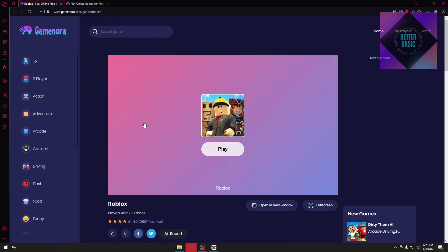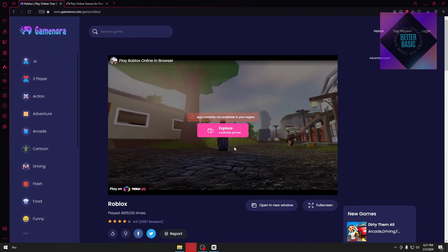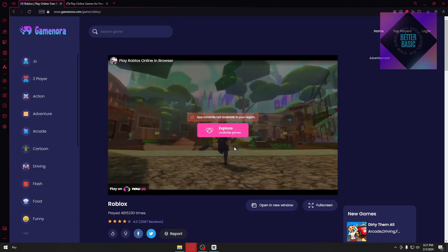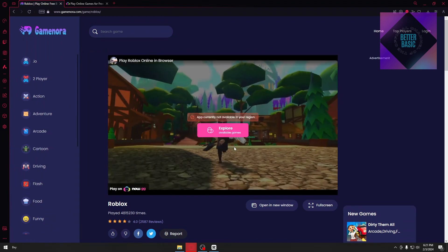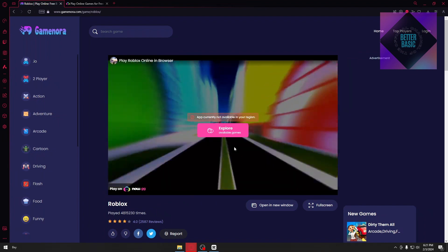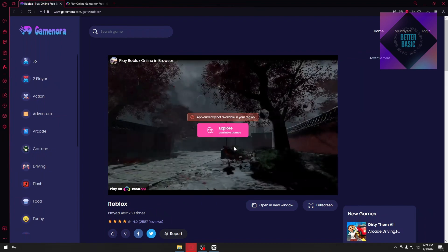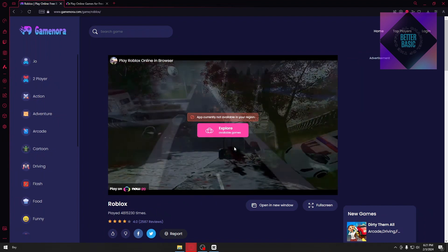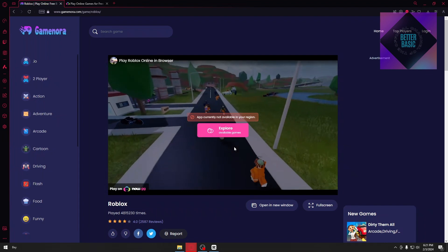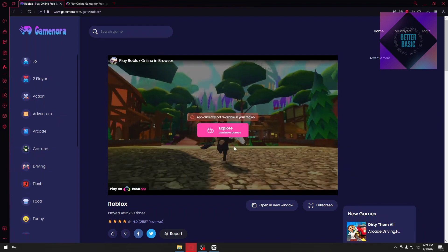Now, you will be redirected to your account where you must log in to play Roblox inside Game Nora. Now, unfortunately, this application is not available in my region, but for yours, it can be available.